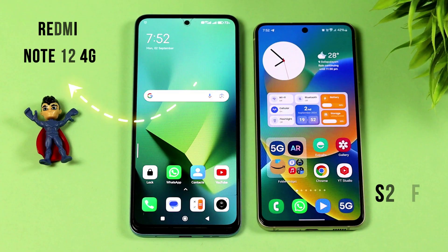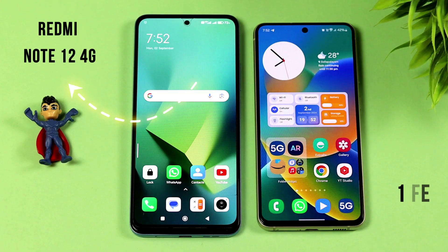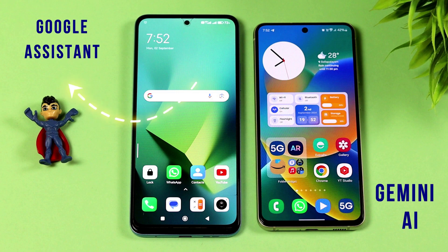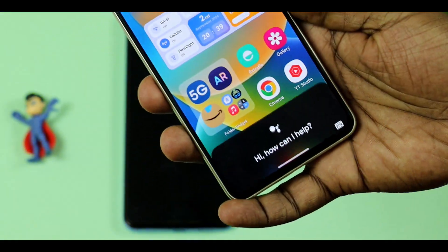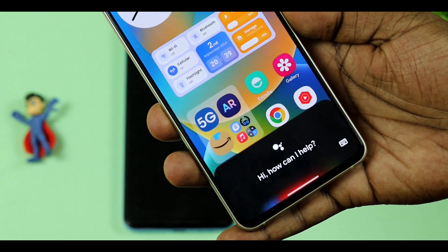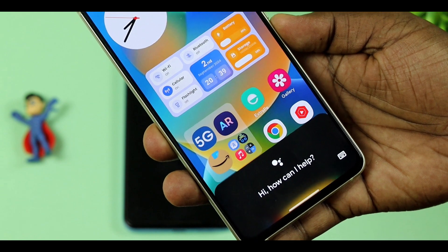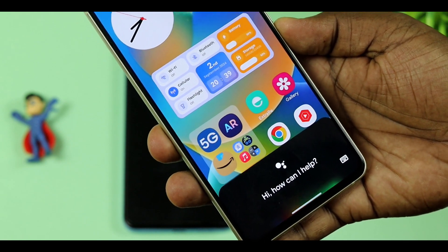Here we have two ready devices. One is Samsung S21 FE. The other is Redmi Note 4G with Google Assistant. So you can compare the two side by side. You can use Google Assistant on your device, and you can also use Gemini AI.